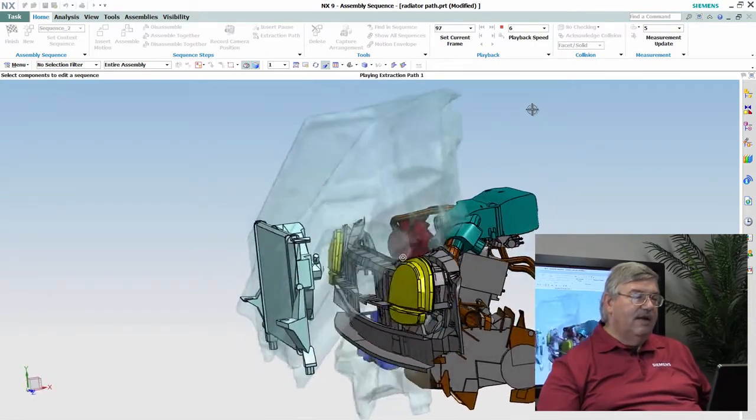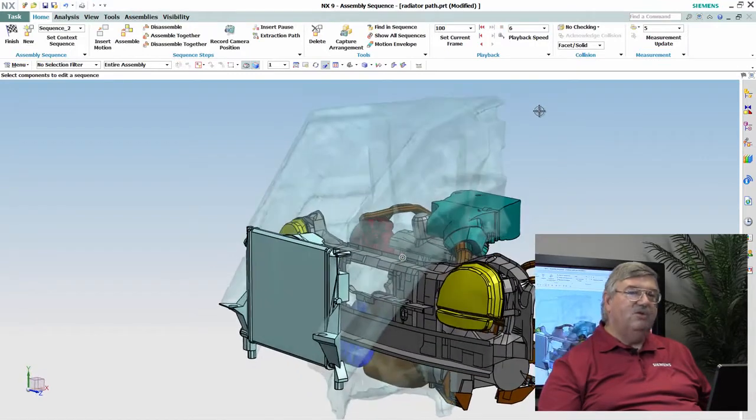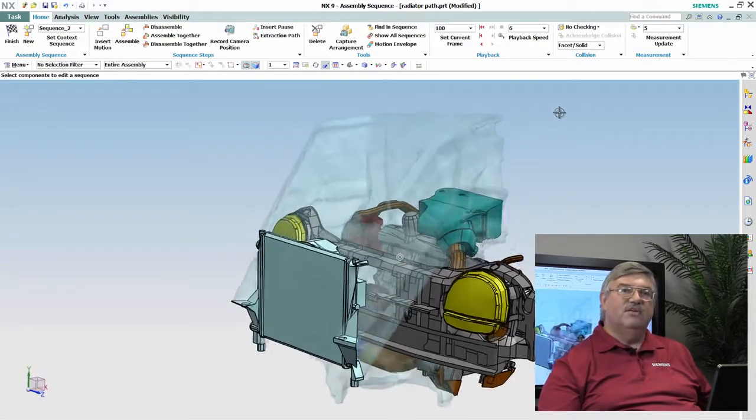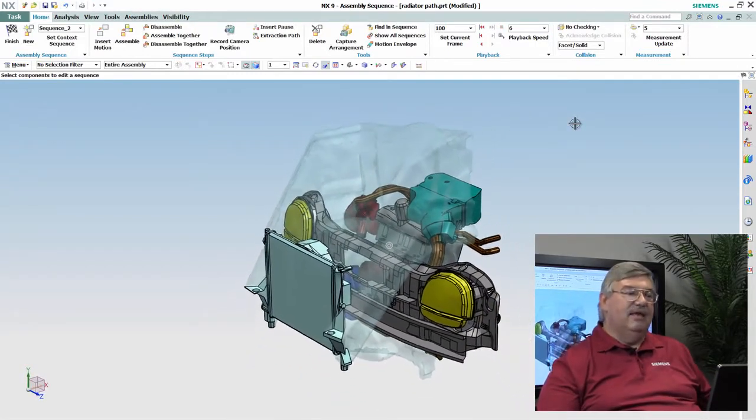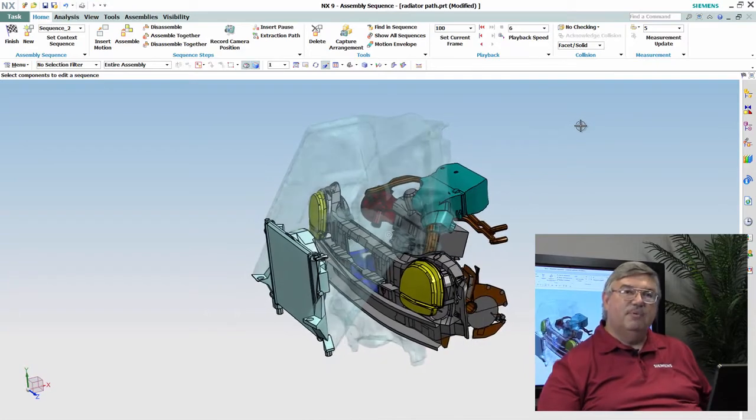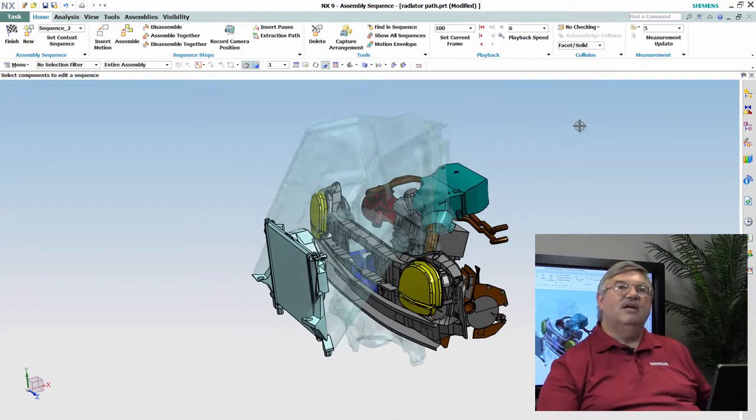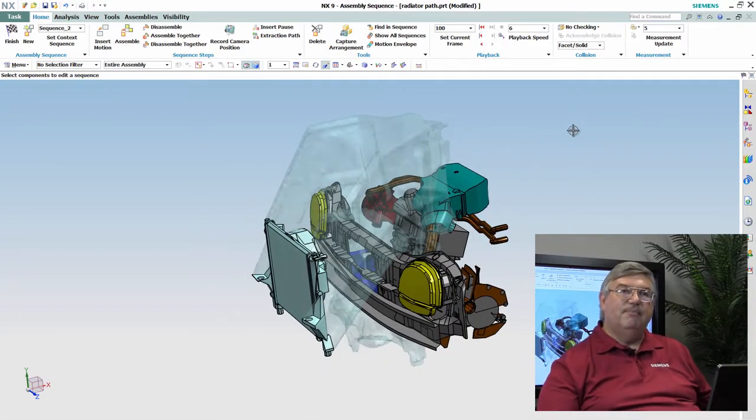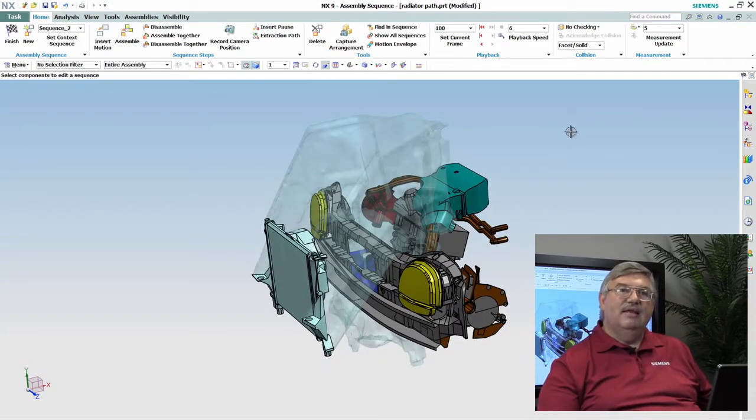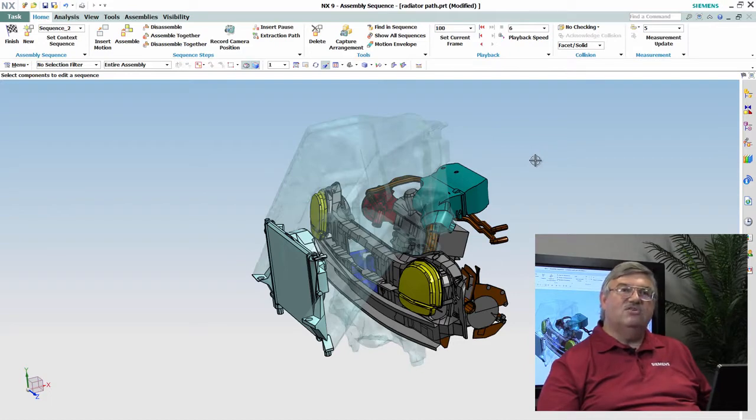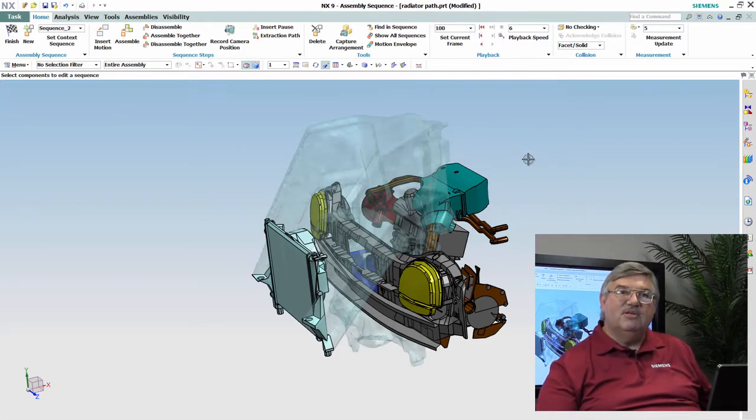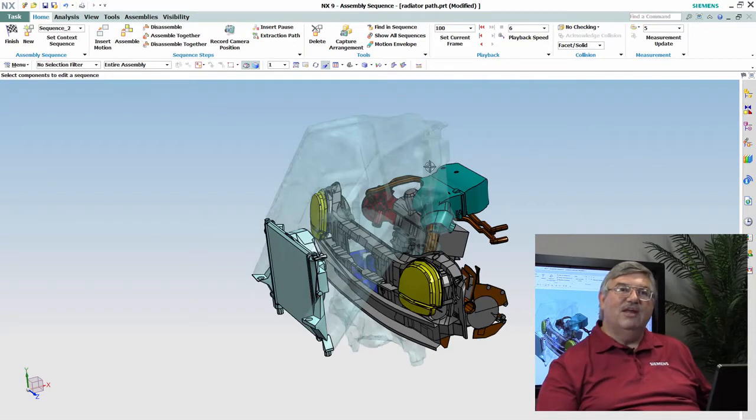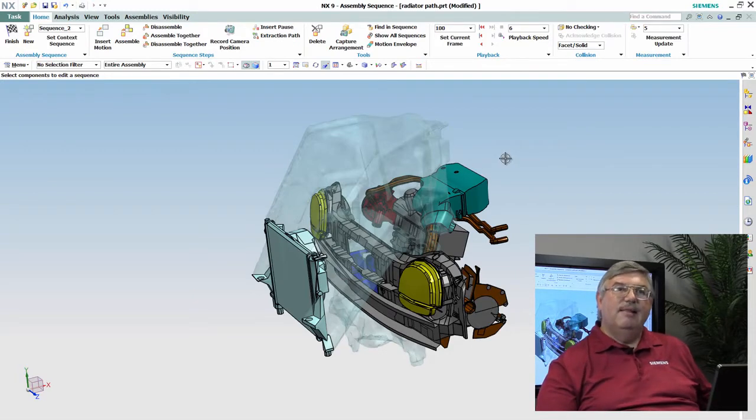Now the value of this is that later on I can save this envelope in a separate part file or as a component as part of this assembly. And later on if I make a design change or somebody comes up with an additional feature for the automobile and we're going to have some more components under the hood...